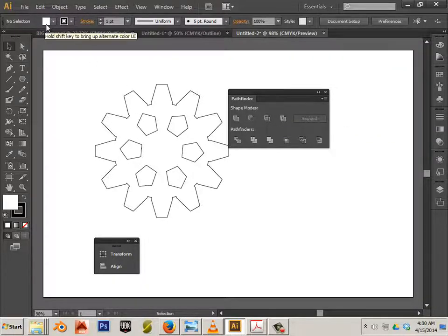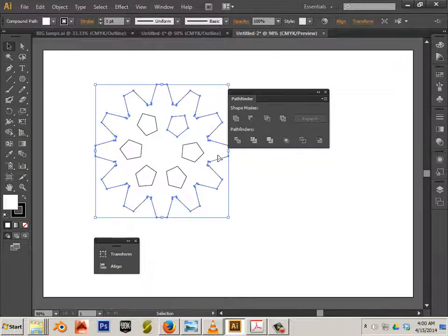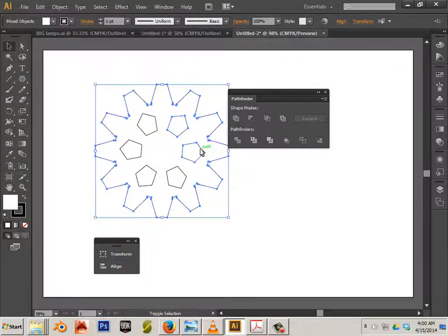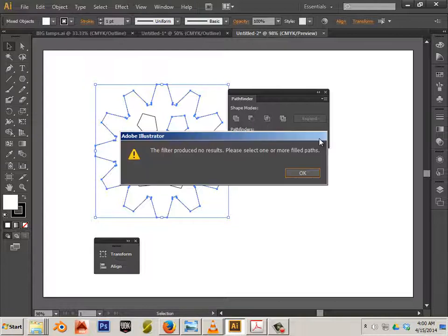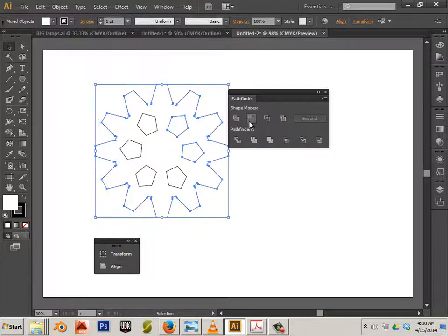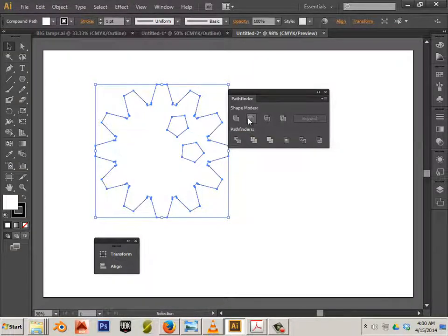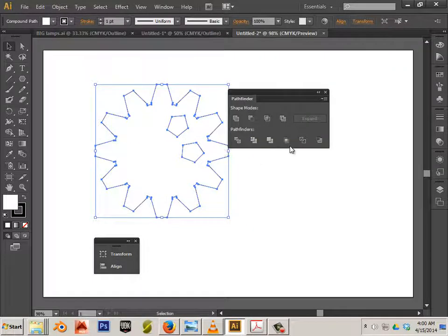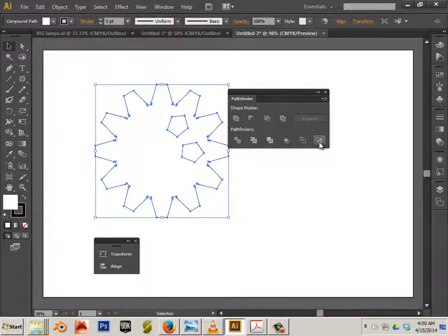Notice it does have a fill right now. So if you click this one and then hold shift and click the next one, you can hit this button. Sort of, sometimes. Let's try this one again. Ah, that one works.